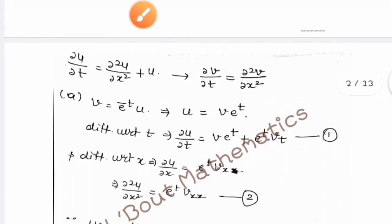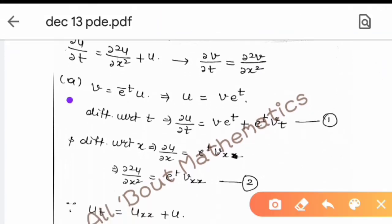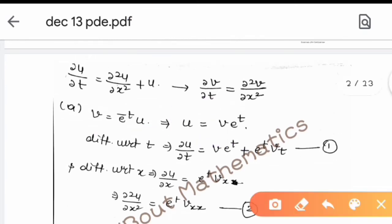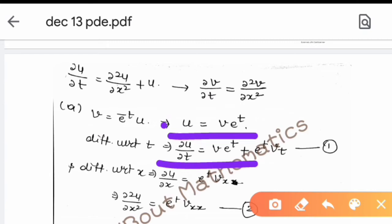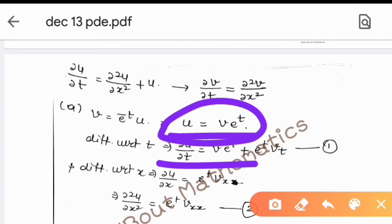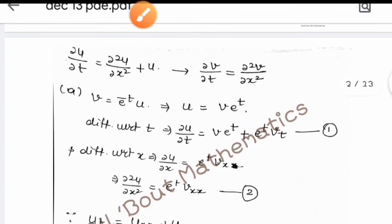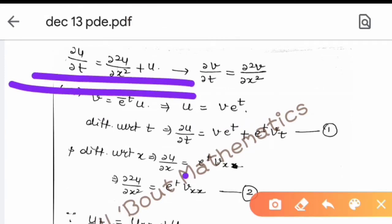Starting with option A: v = e^(-t) · u, so u = v · e^t. Then del u / del t = v · e^t + e^t · v_t (equation 1). For the x-differentiation, del²u / del x² = e^t · v_xx (equation 2). Now we will put these values into the given equation.